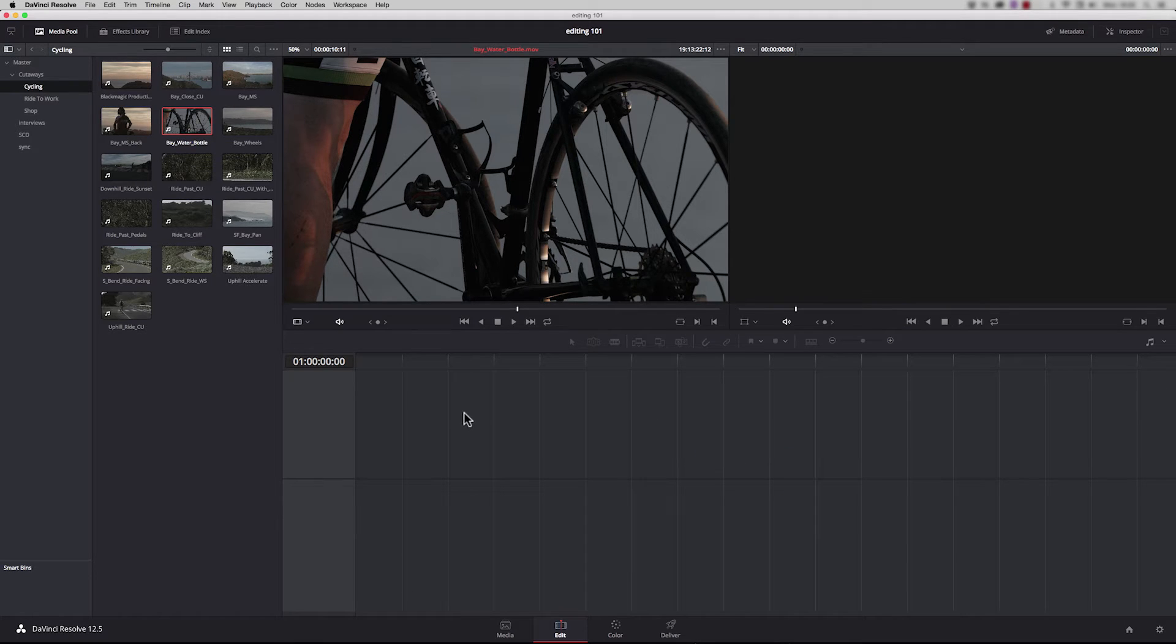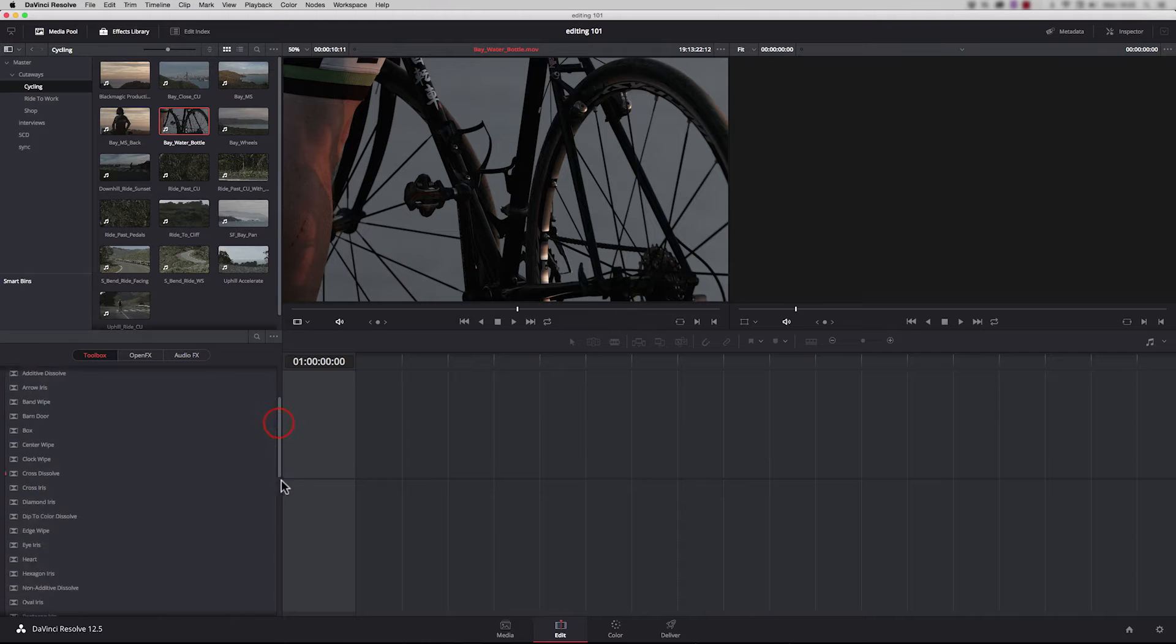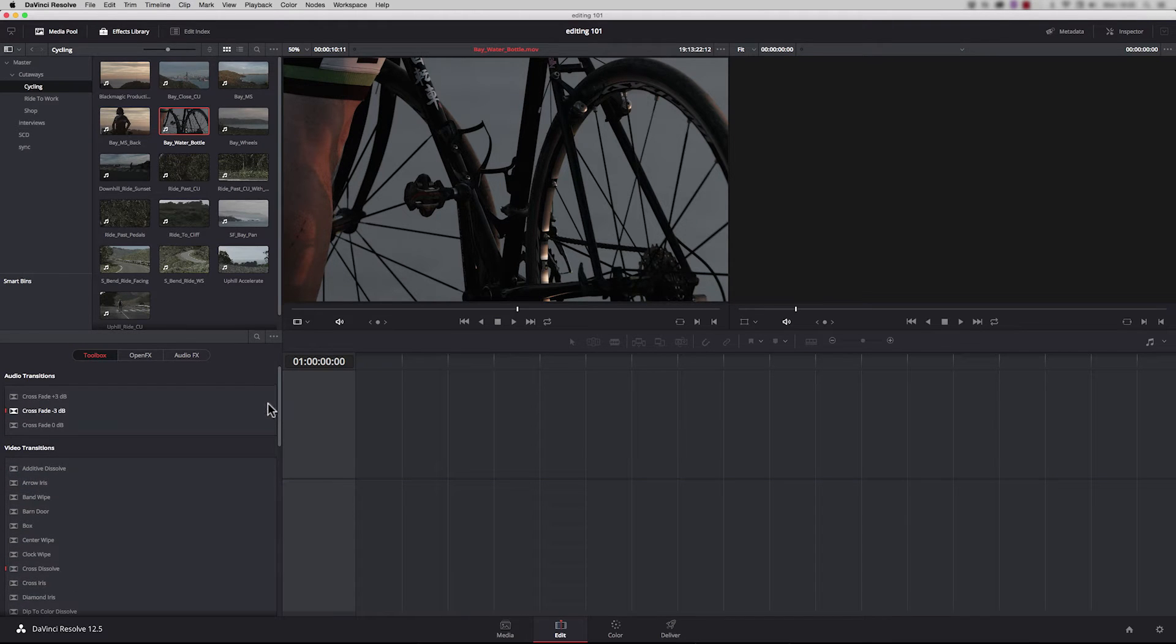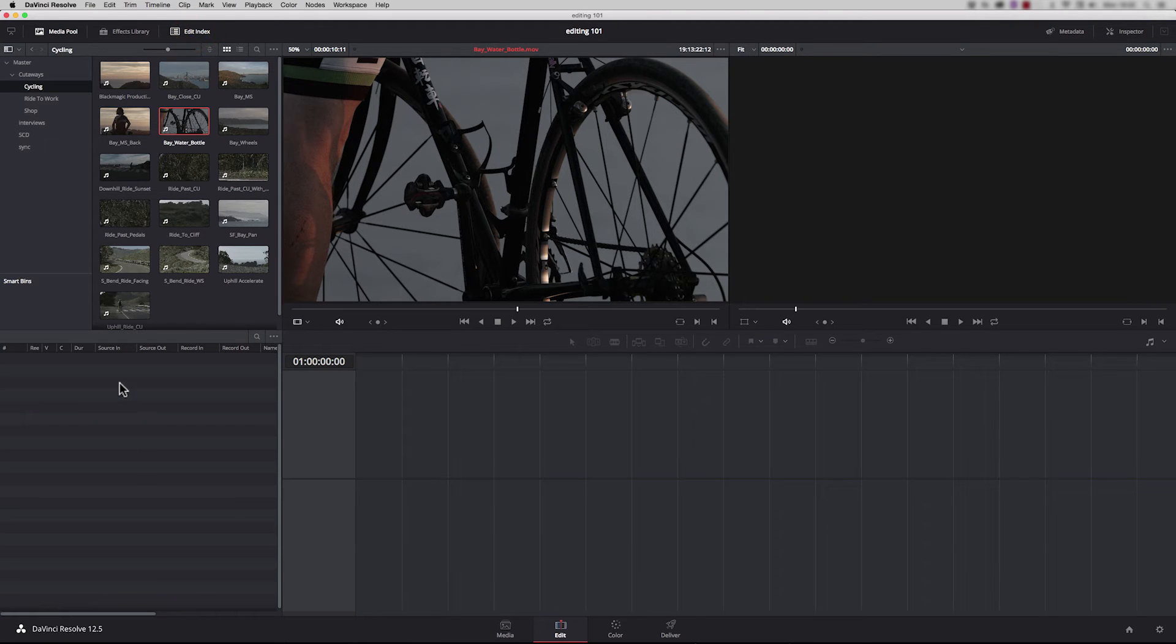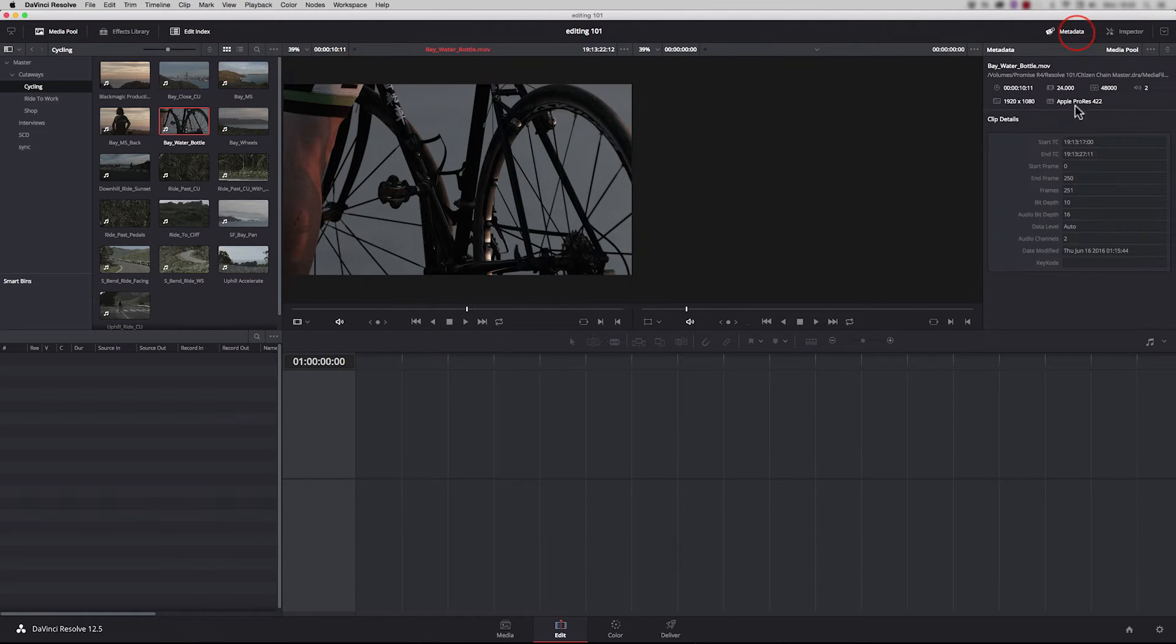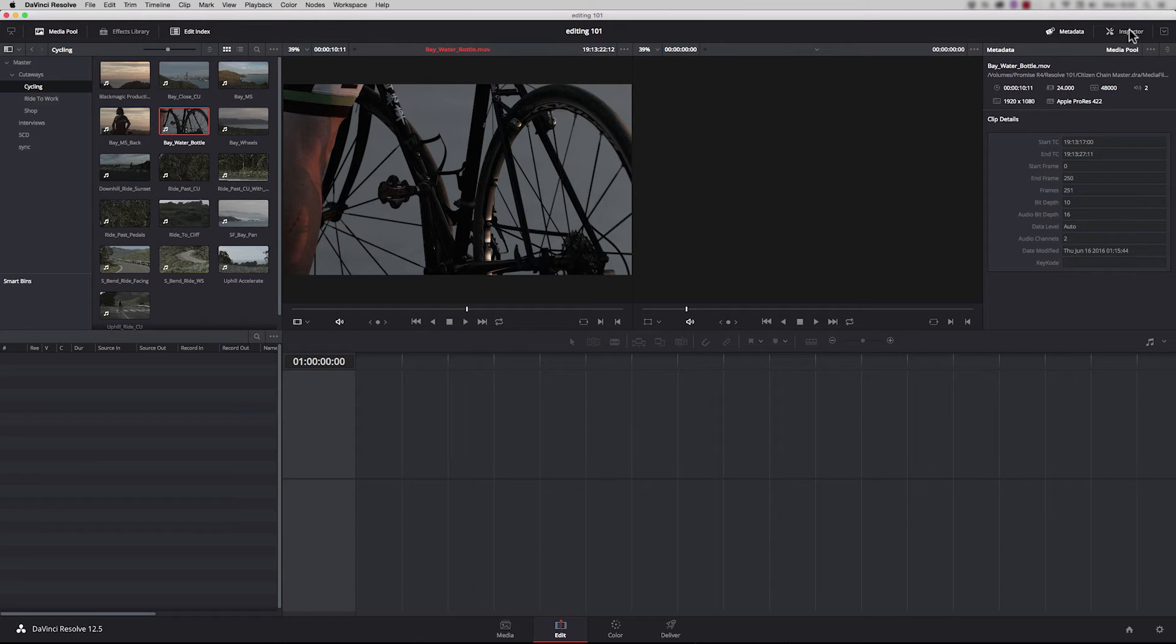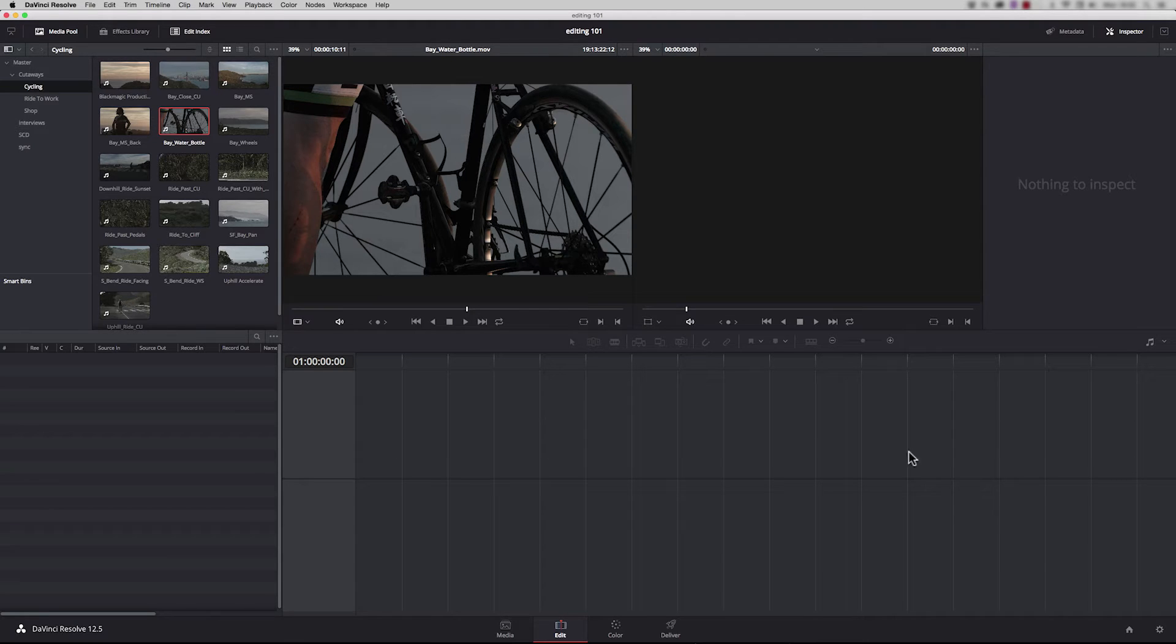There are a few hidden windows on this page. This is the effects library, which allows us to view all the effects that are available to Resolve. This talks to third-party plugins as well. We've got the edit index which will populate as we build up our edits, a metadata window, and an inspector so we can do zooming and cropping on clips in the timeline itself.